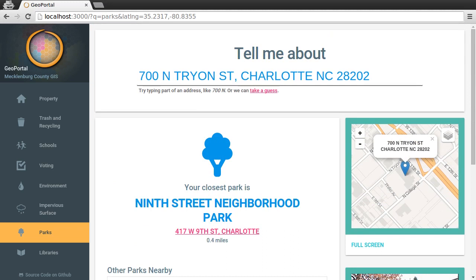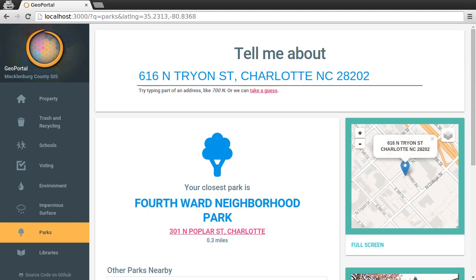GeoPortal works great on phones and tablets too. GeoPortal was built using open source software by Mecklenburg County GIS. The source code is also open source and is available on GitHub. Thanks for using GeoPortal and for being awesome.